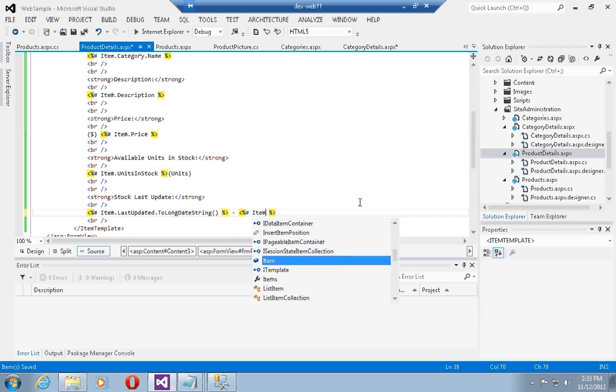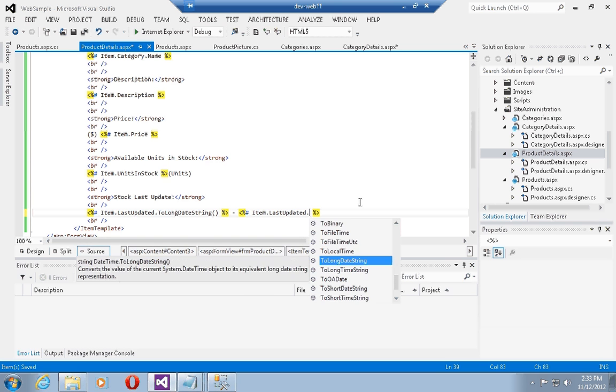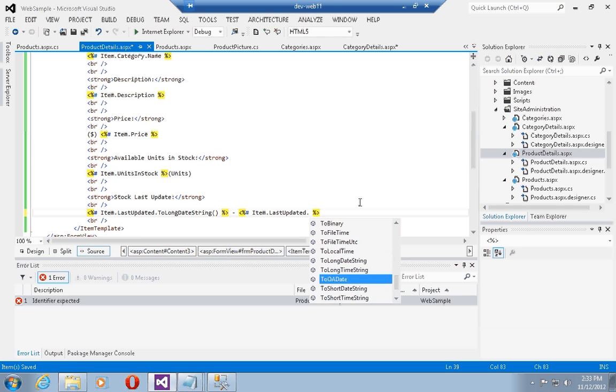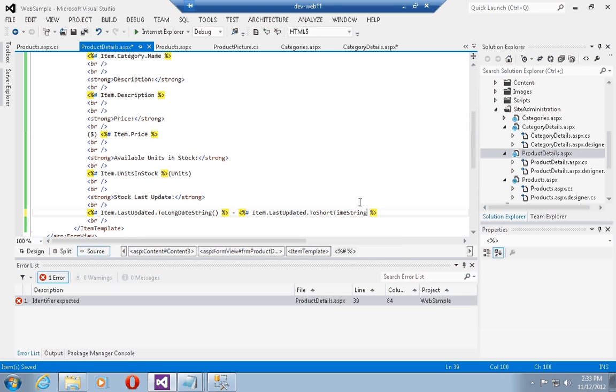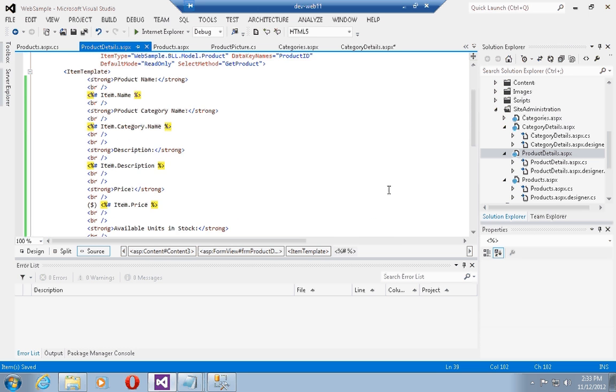Then I'm just going to put a dash in here and do a second eval statement of the same thing: item dot last updated dot to short time string. So two different ways of formatting the same date time object.